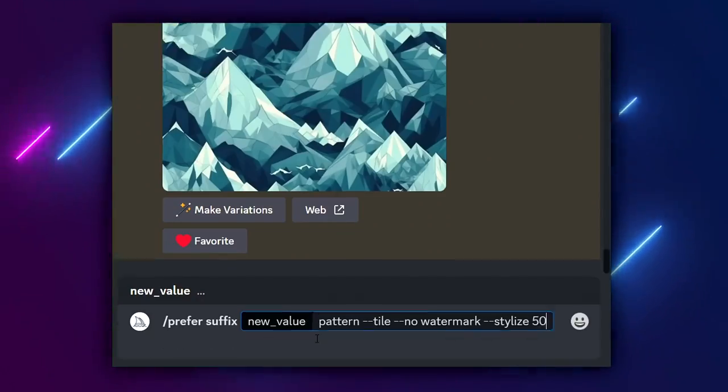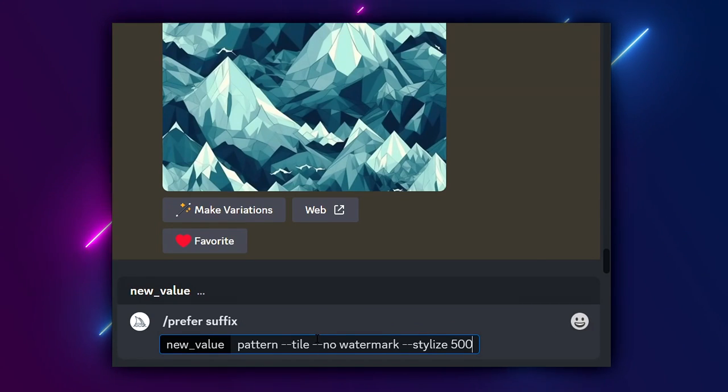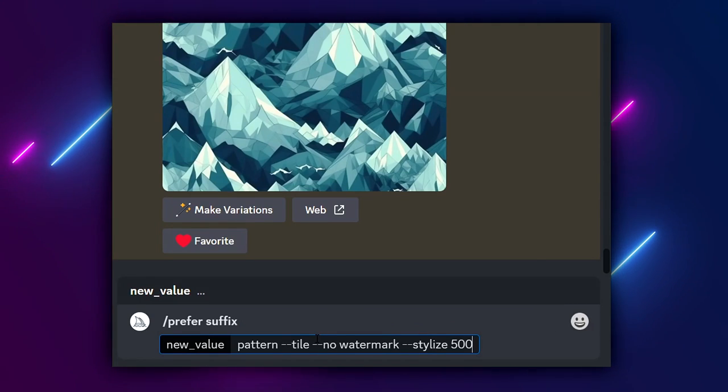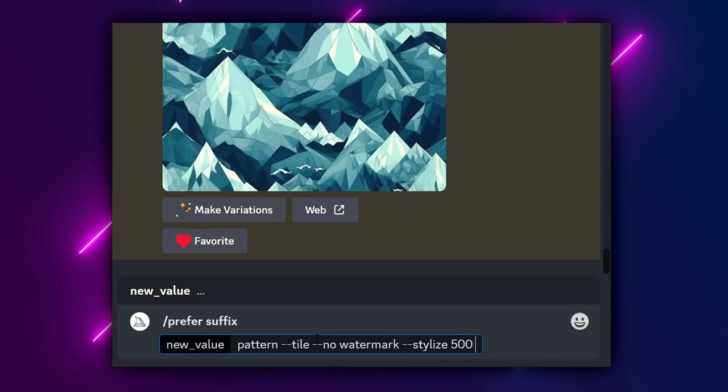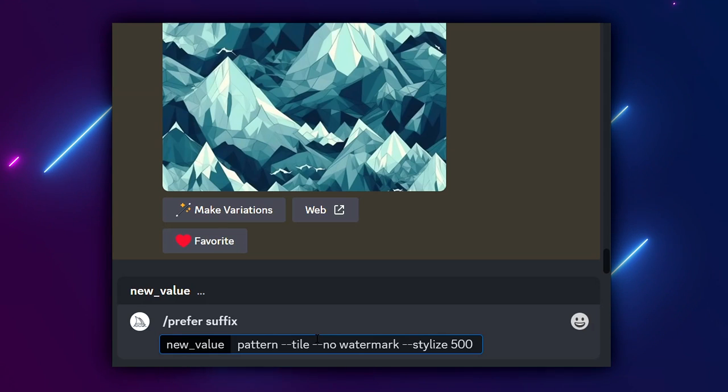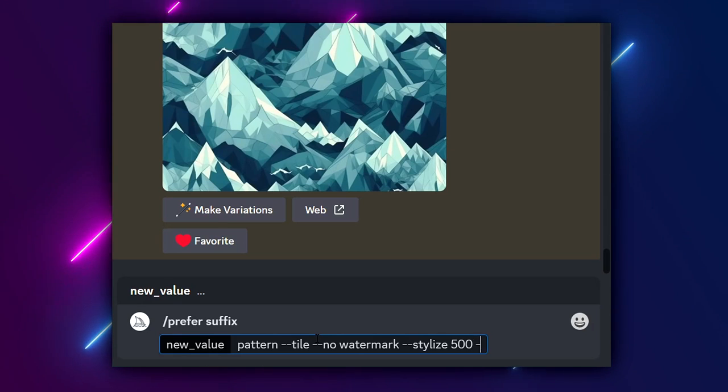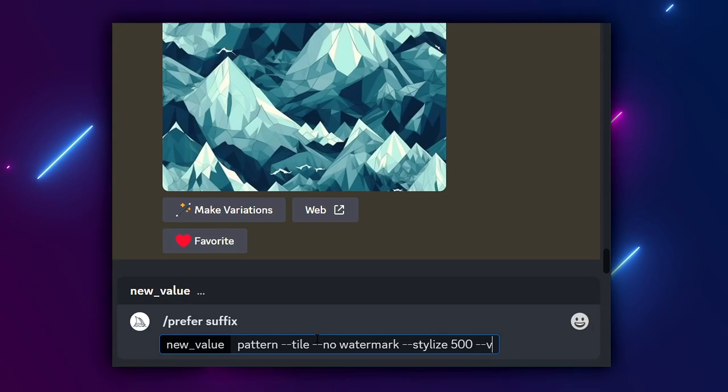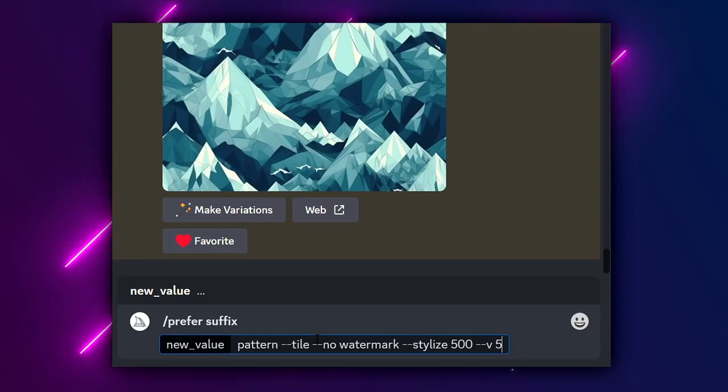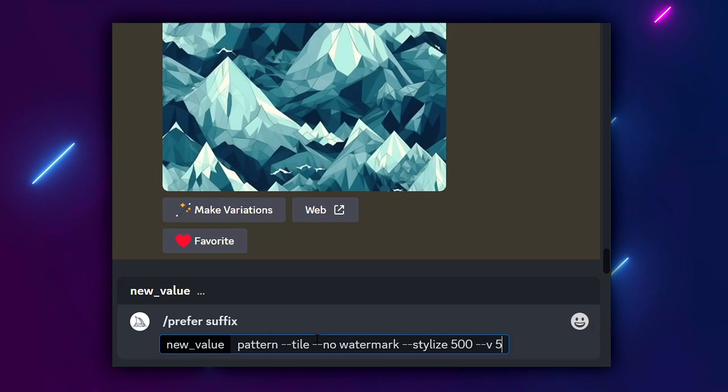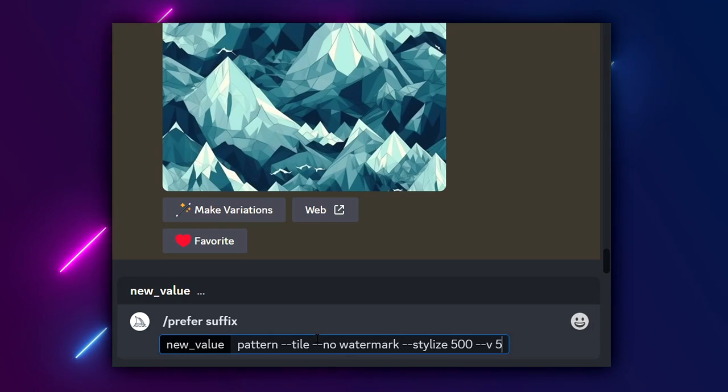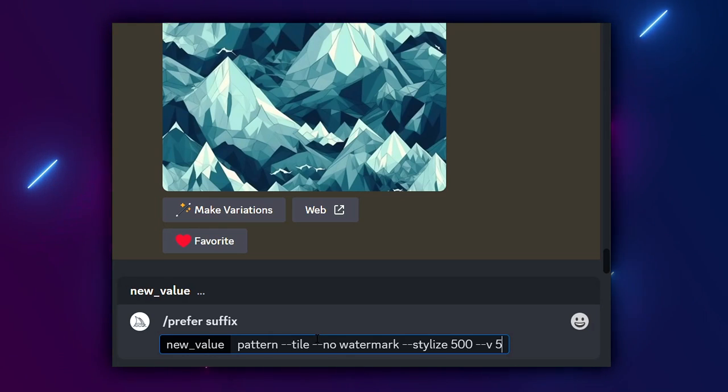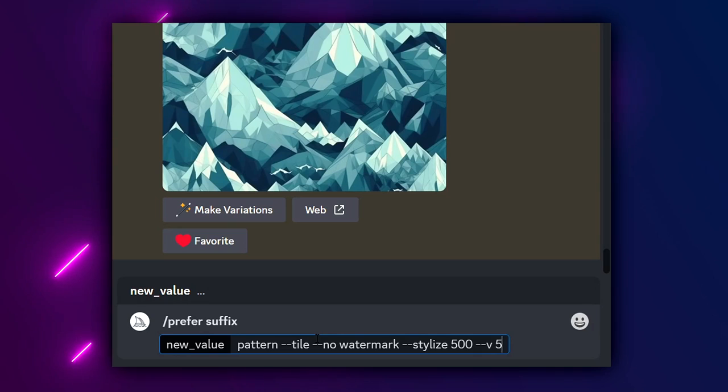I typically like to put 500 for patterns and obviously you can play around with the number and see what works best for you. Besides that all we have to add at the end is dash dash v space five for using Midjourney version five because version four didn't have this tile function built in.